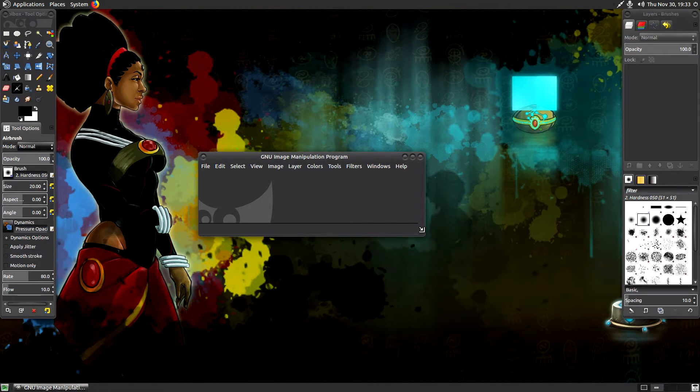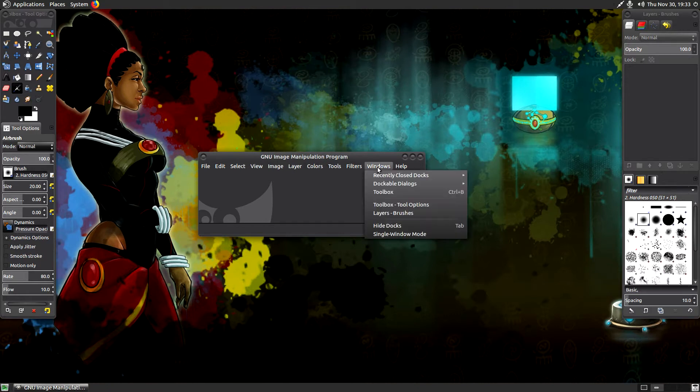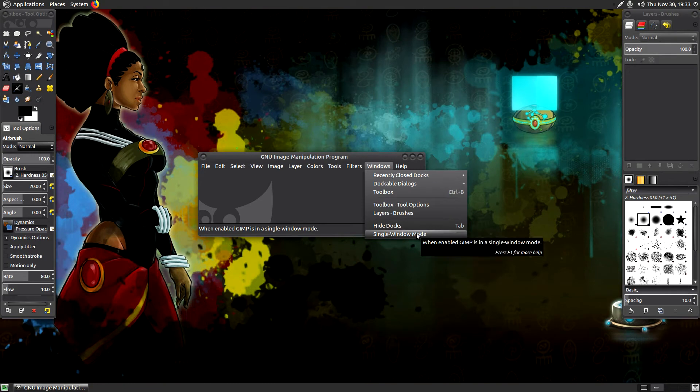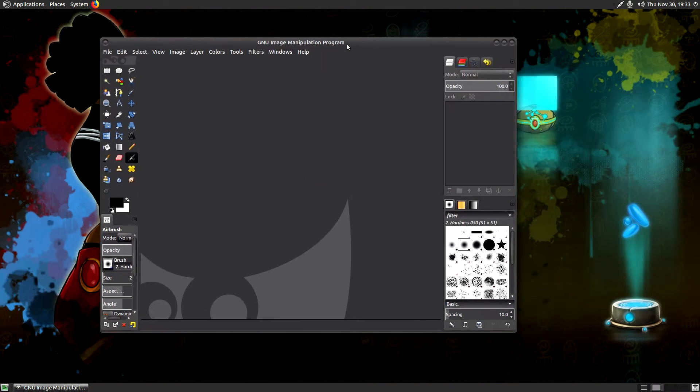So one of the first things to do is change all of these little side windows and individual toolbars that have separated themselves from the main stage of the program. And the way you do this is by clicking on the Windows tab, going down to single window mode. And boom, look at that. Everything has decided to collaborate and work together. Love it.